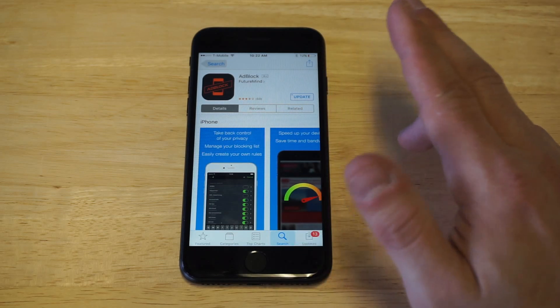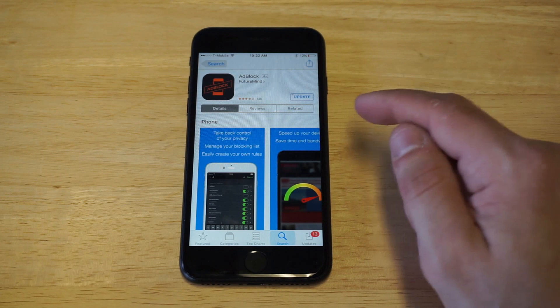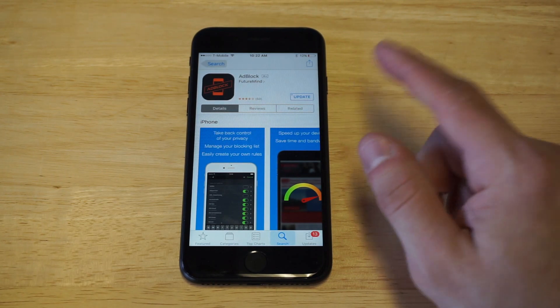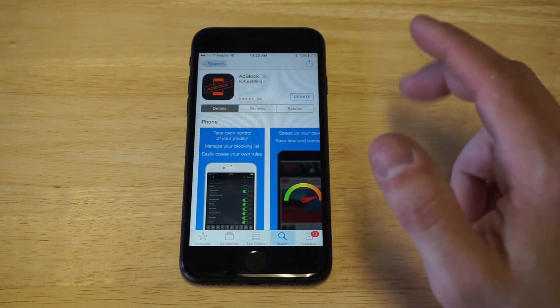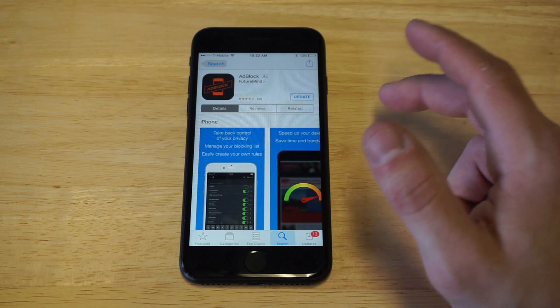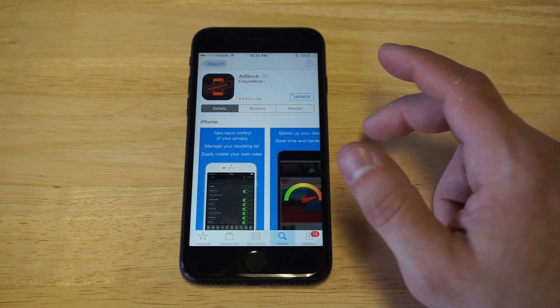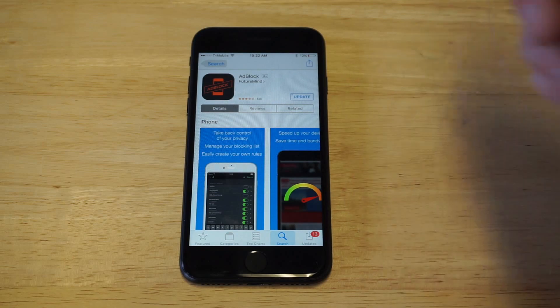Most of you guys out there, anytime you're playing a free game — it could be right when you load it up or after a few minutes — you'll see a video ad start playing. It can last like 15 or 30 seconds, or you might just get a pop-up ad.